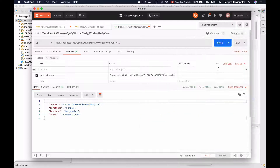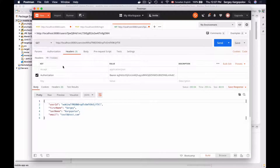In this video lesson, we are going to learn how to make our web service endpoint respond back with JSON or XML representation of a resource. When client applications send a request to our web service endpoint to get a resource, like user details, they can provide a special HTTP header. This special HTTP header is called Accept. I have an HTTP GET request open in Postman, and if I switch to the headers tab, I can provide the Accept HTTP header.